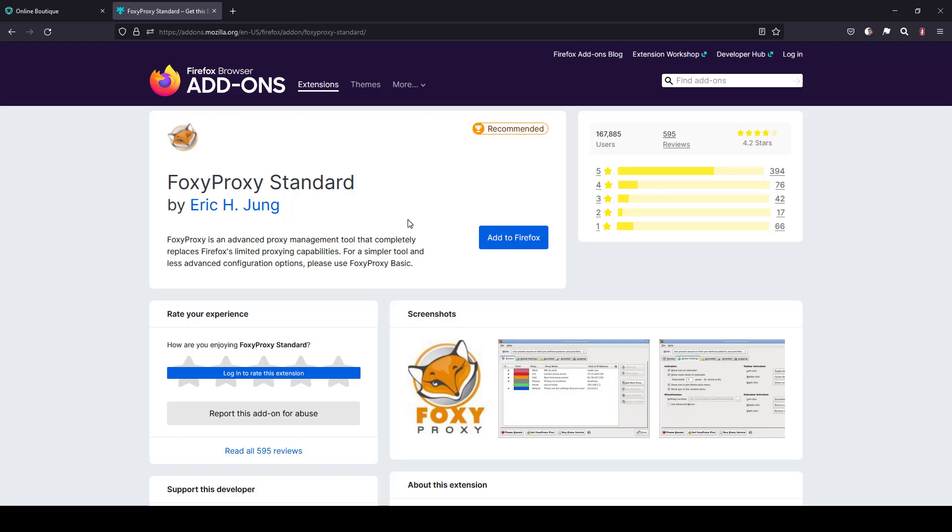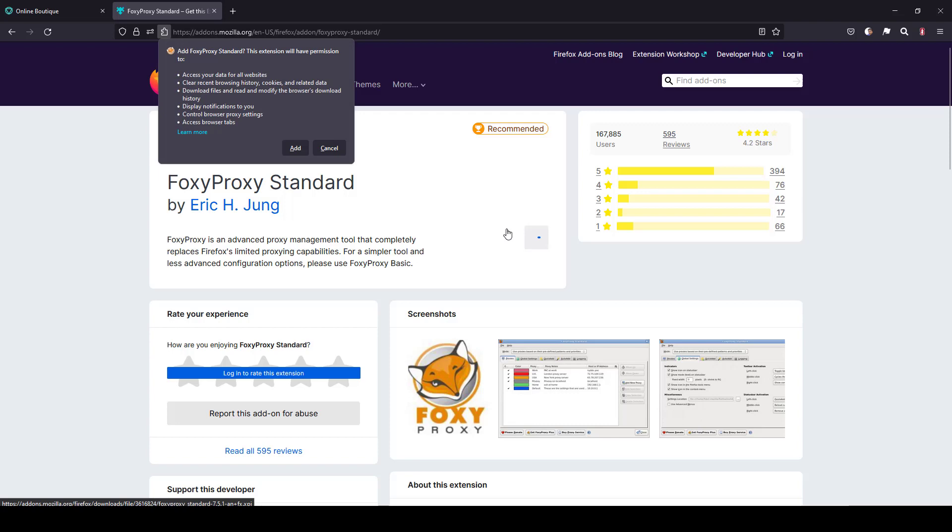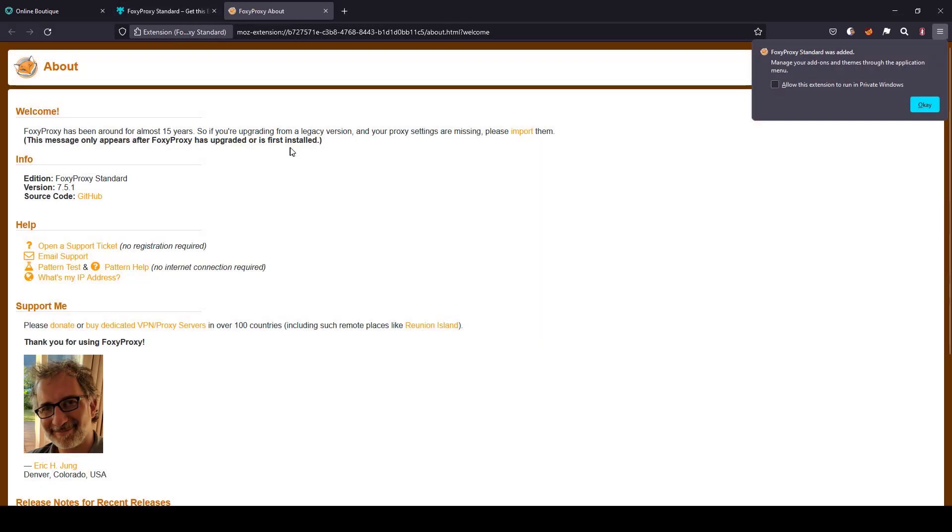Just visit addons.mozilla.org and search for Foxy Proxy standard and click on add to Firefox and click on add. It will add it to your toolbar.